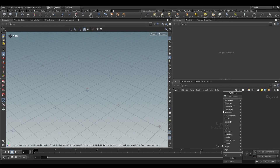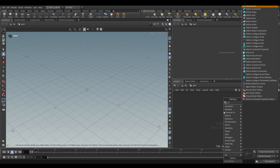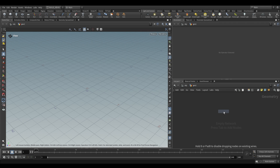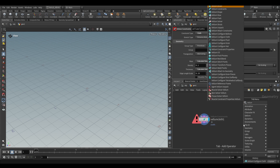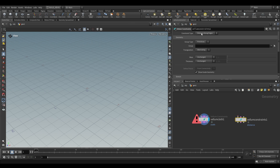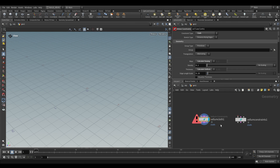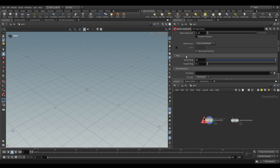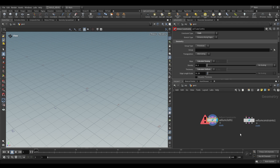This is a subnetwork geometry node so we can drop a geometry node and dive inside. If we search for Vellum Cloth you'll see the Vellum Configure Cloth. An interesting thing to note is that it's actually a preset of the Vellum Constraints node. If we go to Vellum Constraints and change the constraint type to Cloth, we'll have access to all the same settings. These settings are pre-configured for Cloth but it is the same node.